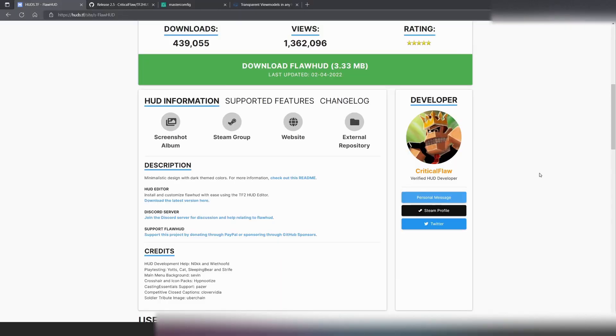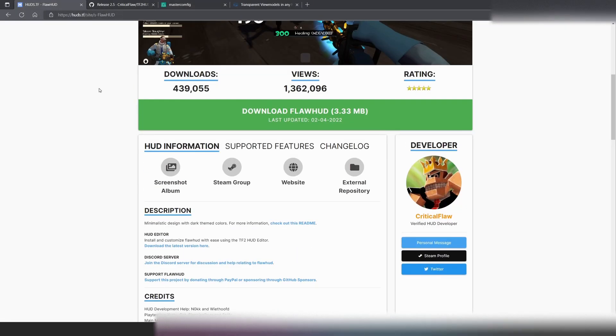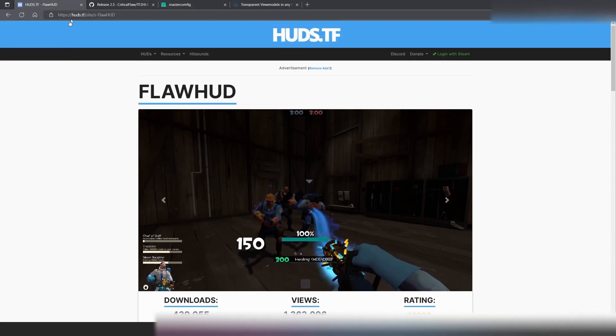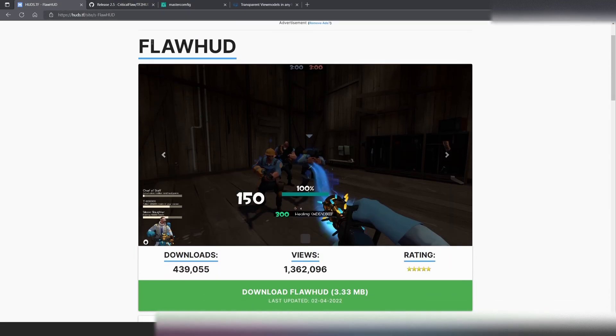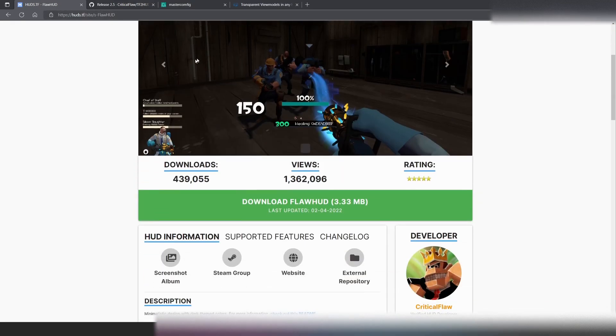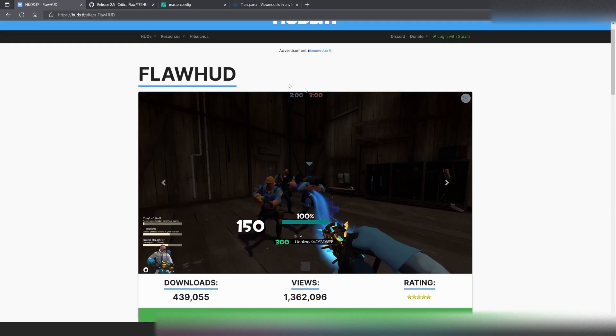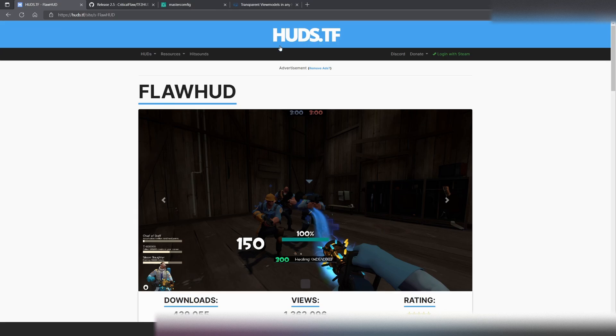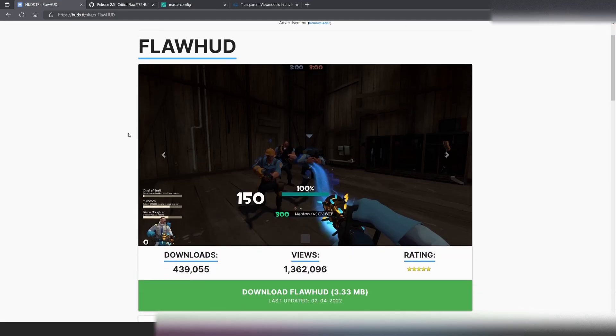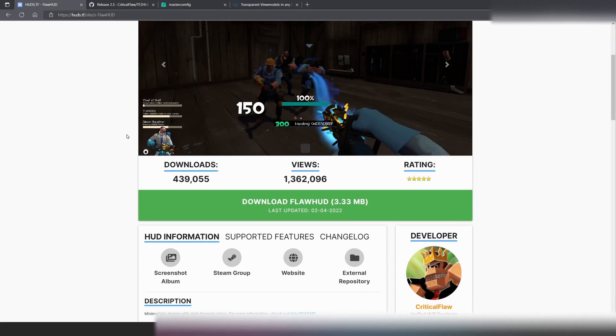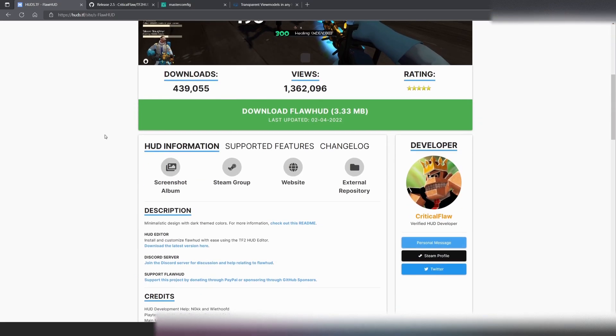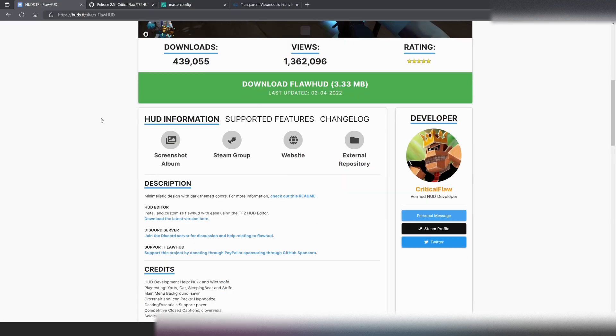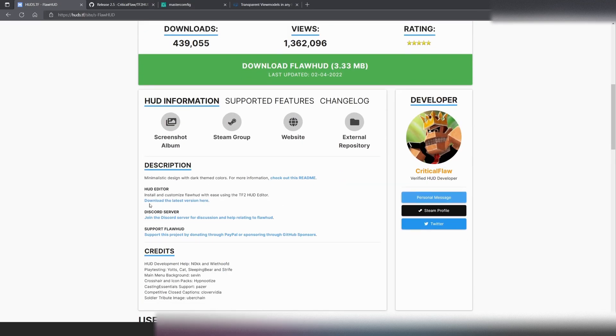Now, for the second way, we're going to want to head over to HUDs.TF, and then we're going to go to FlawHUD. Now, you can search HUDs.TF for HUDs that have transparent view models enabled. But we are not going to be doing that, as we are going to be going and hitting right down here in the description for FlawHUD.